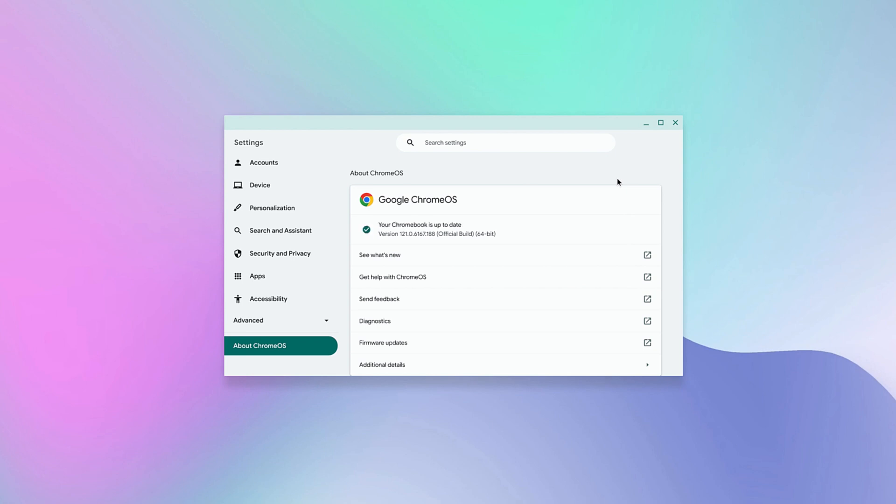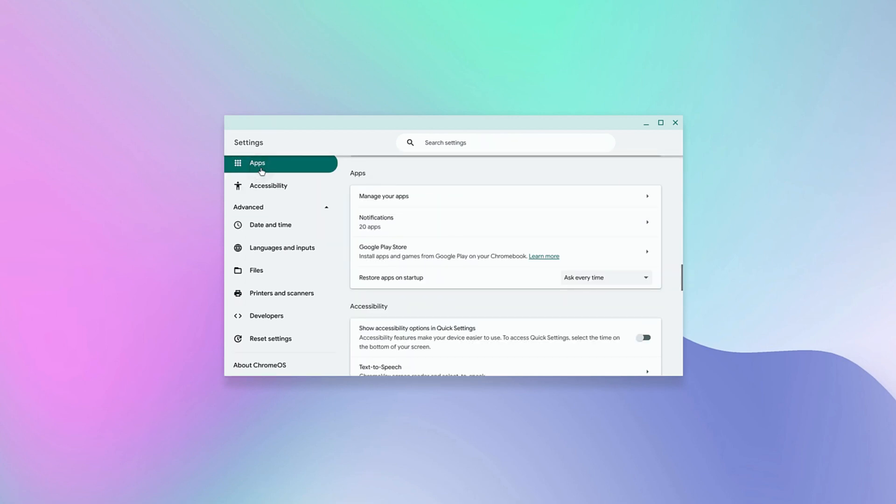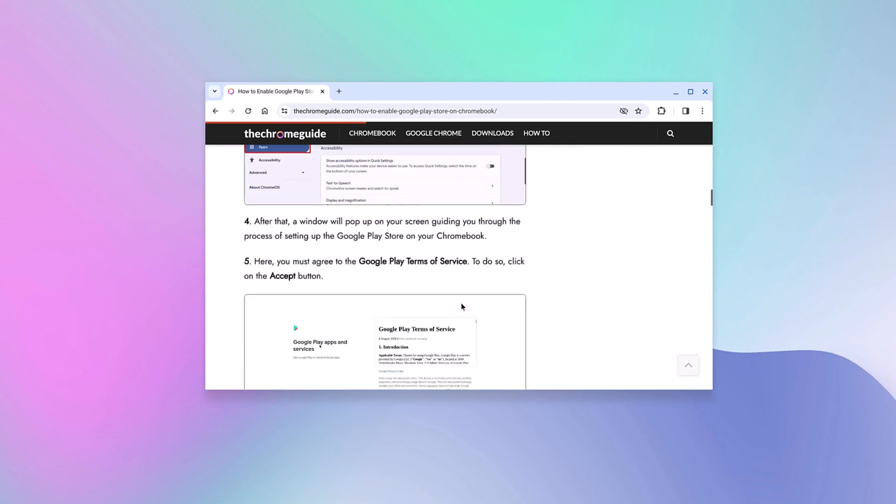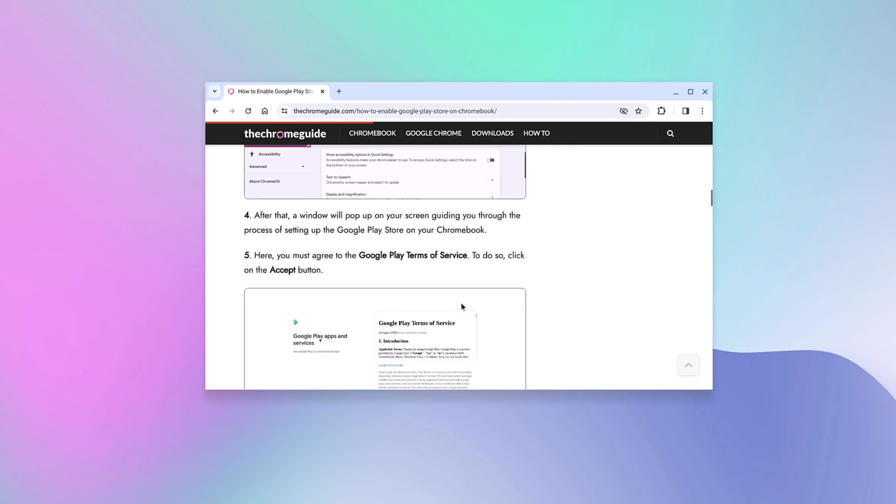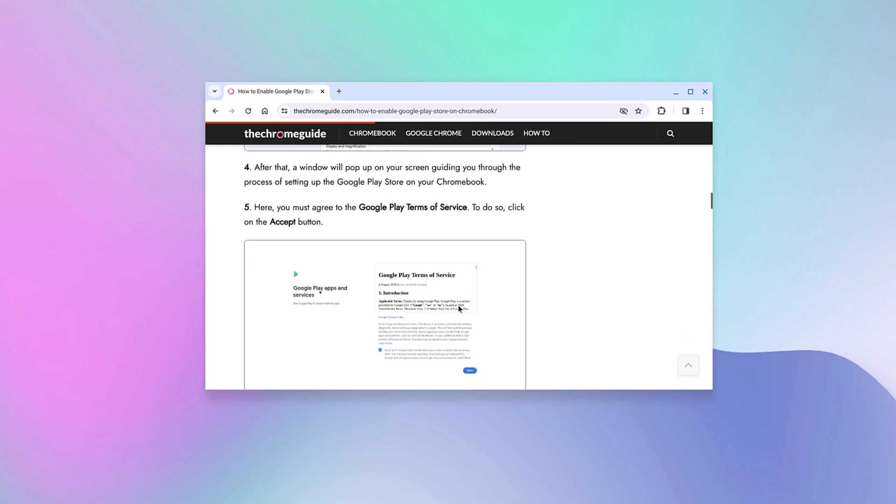After you have updated your Chrome OS, you can follow this method to enable Google Play Store. On the Settings page, click on the Apps option. Here you will find Google Play Store. I've already enabled Google Play Store, so I'm not getting the Turn On button. If you don't have Google Play Store enabled on your system, simply click on the Turn On button and accept Google Play Store terms and services.